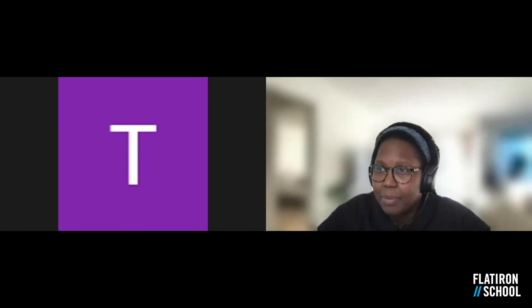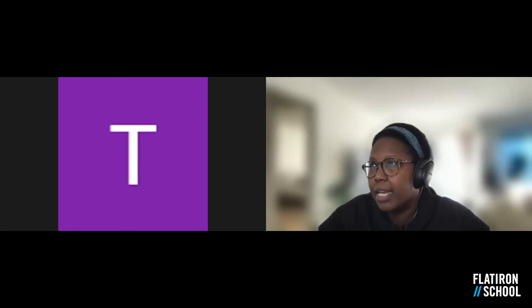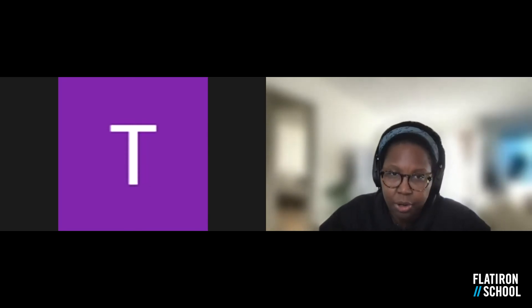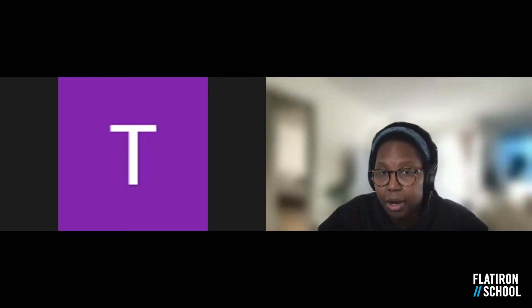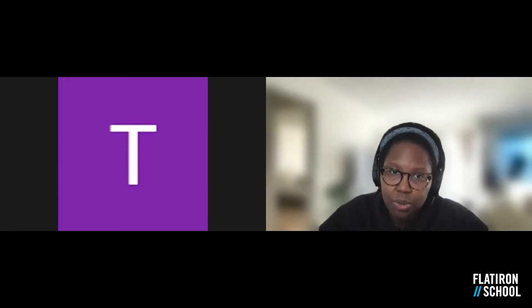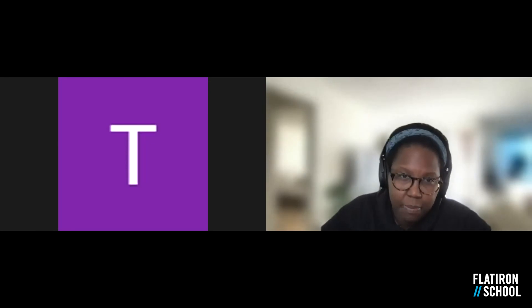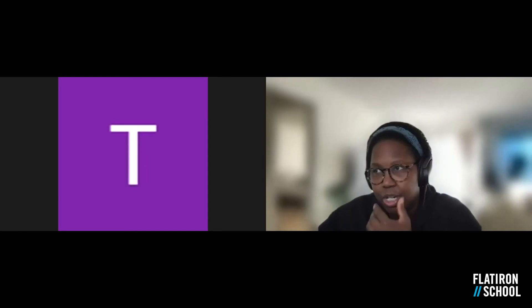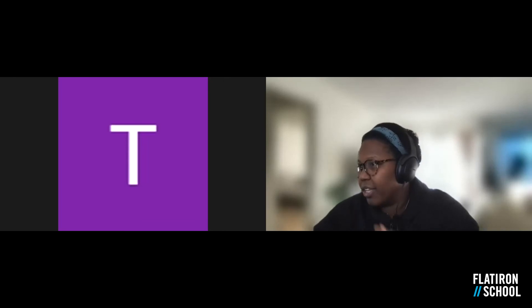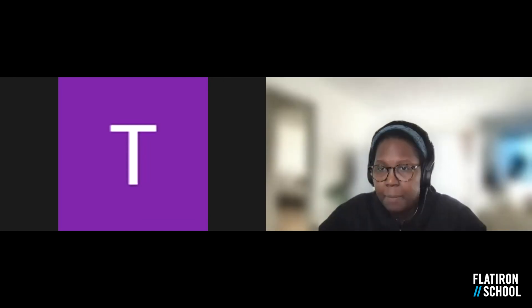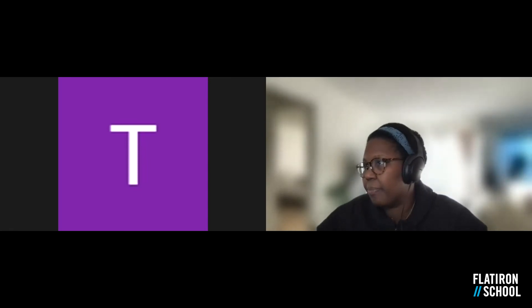How does pair programming work on a Flex schedule? Pair programming works a bit more easily in the Live program since you're with your cohort all the time. For Flex, there are opportunities to pair with other Flex students through Slack and community channels. If you live near one of our eight locations, you can also come on campus and pair program in person. There's more information in our syllabus — I'm dropping that link in the chat now — and you can always contact our admissions reps for more details.